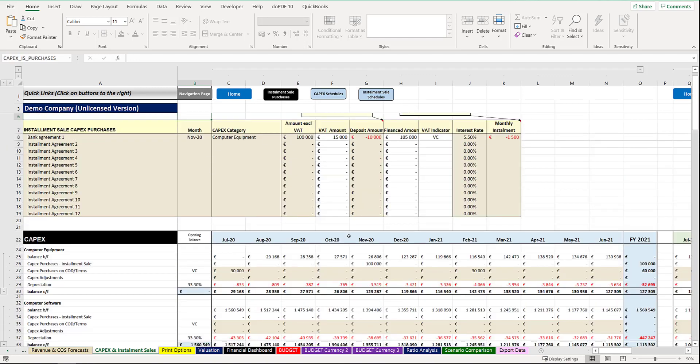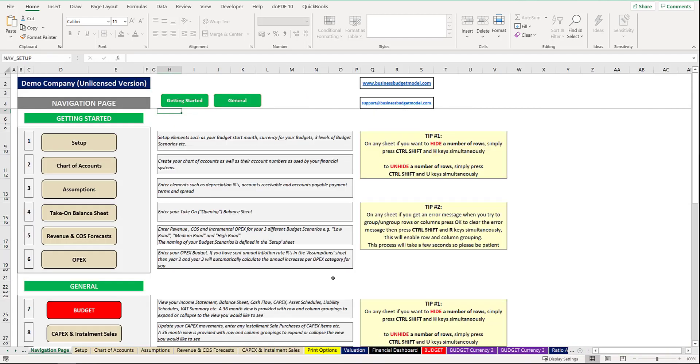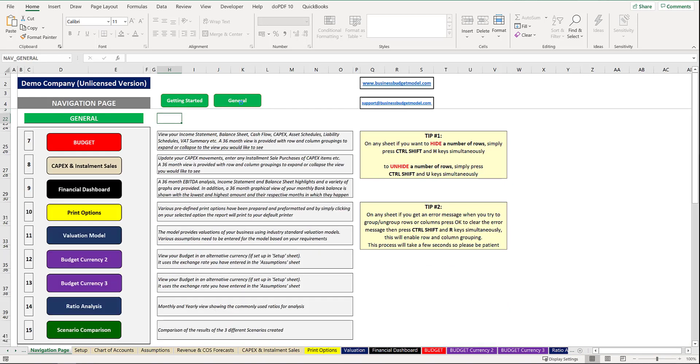Once you finish capturing or making any adjustments, you can simply return to the navigation page or any other sheet. That concludes the tutorial on CapEx and assets purchased by installment sales or finance agreements.